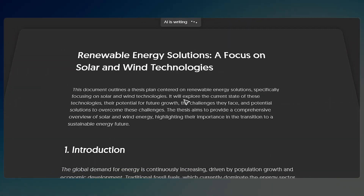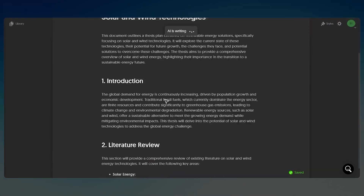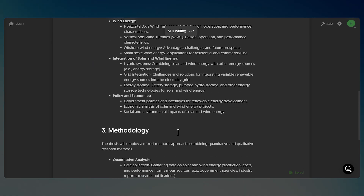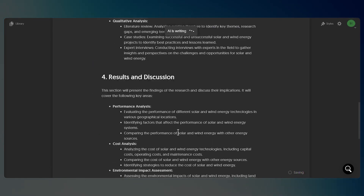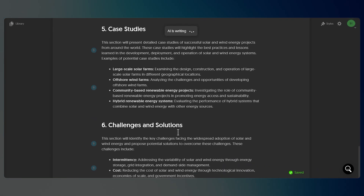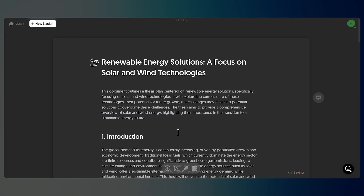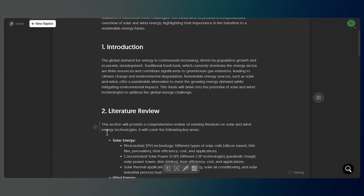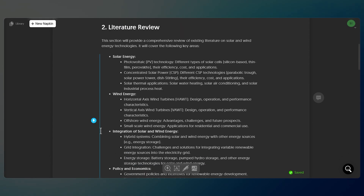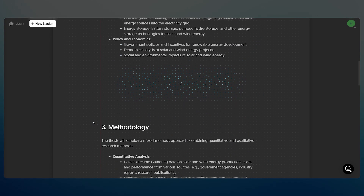Let me start by showing you what you'll end up with. Right here you can see a complete thesis plan on renewable energy solutions, covering everything you'd expect like your introduction and methodology.